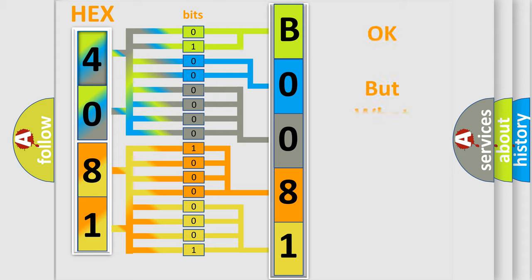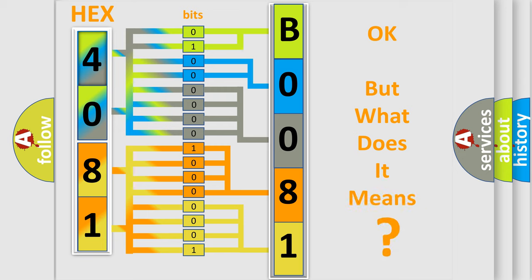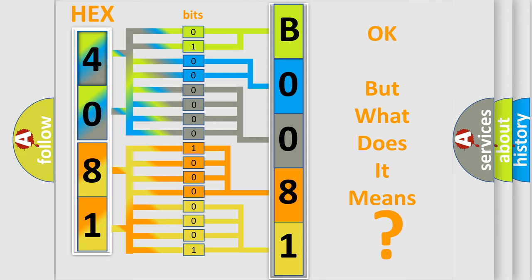The number itself does not make sense to us if we cannot assign information about it to what it actually expresses. So, what does the diagnostic trouble code B00815A interpret specifically?